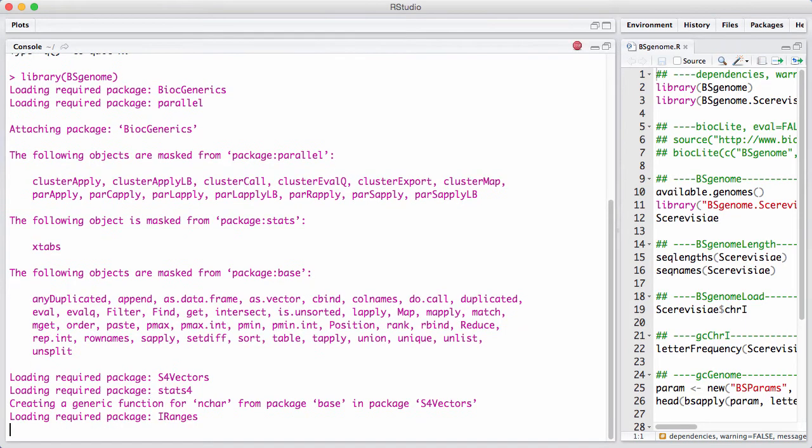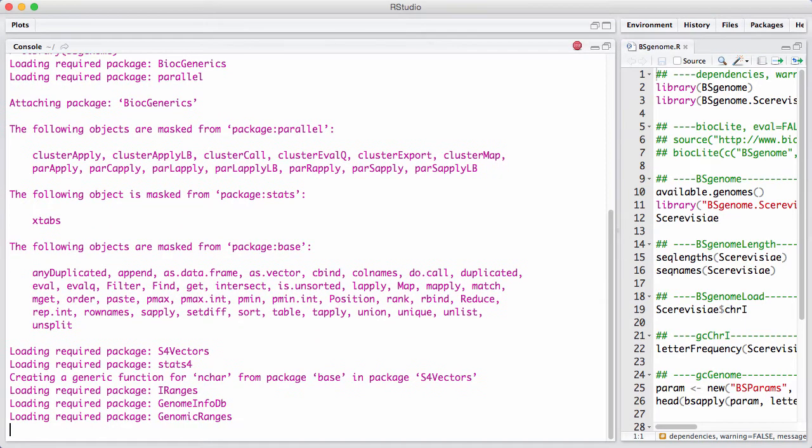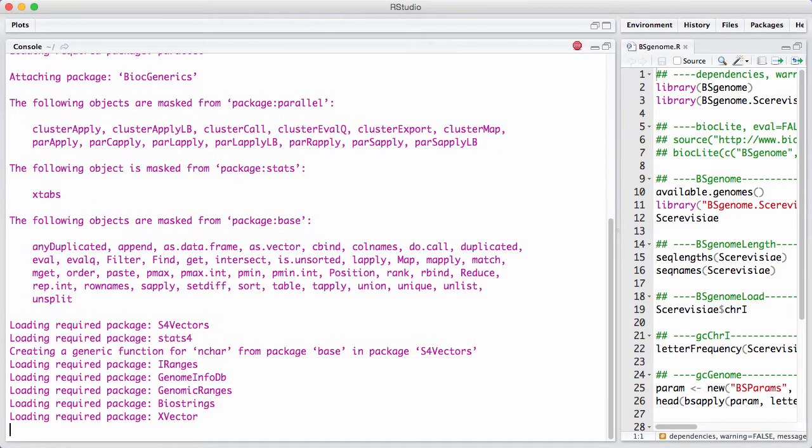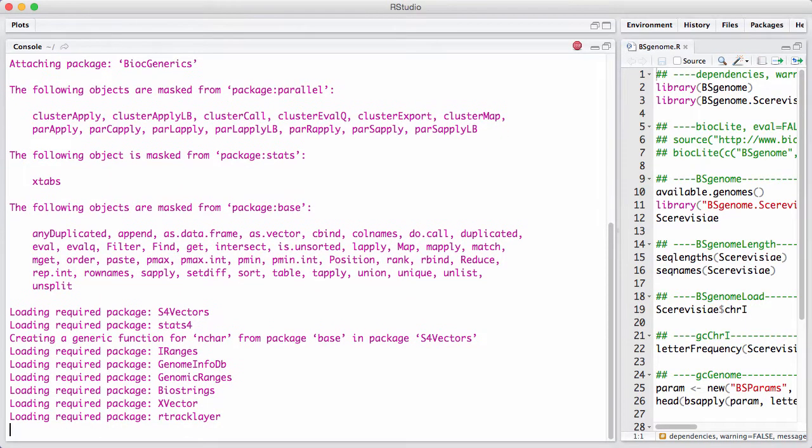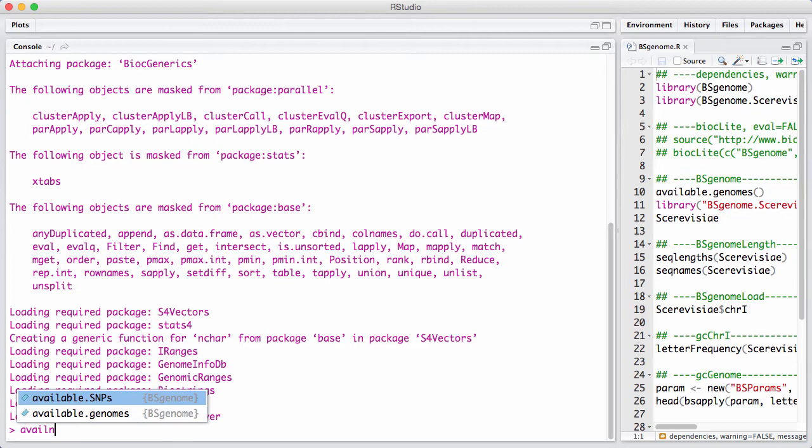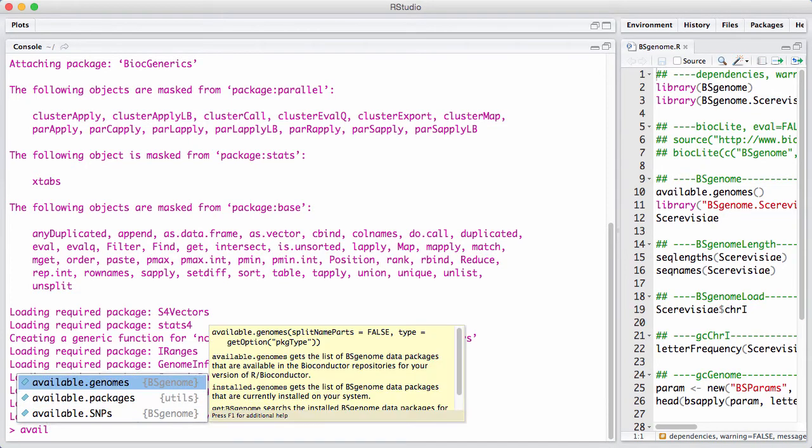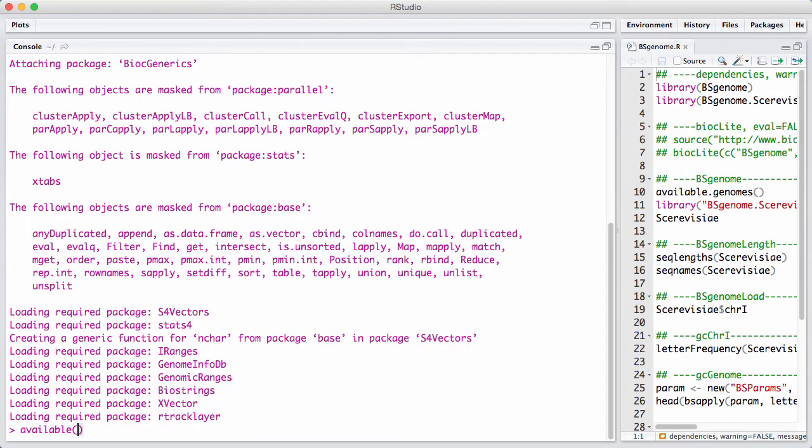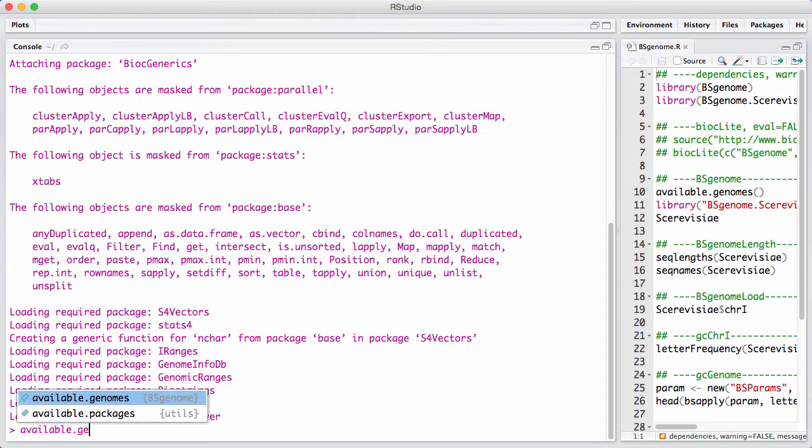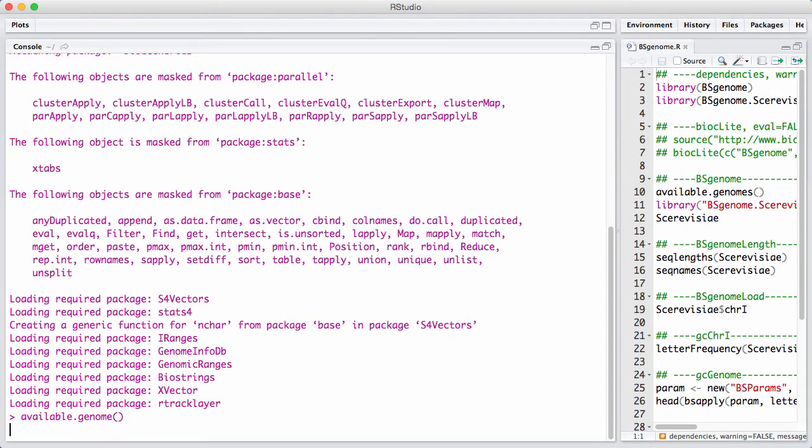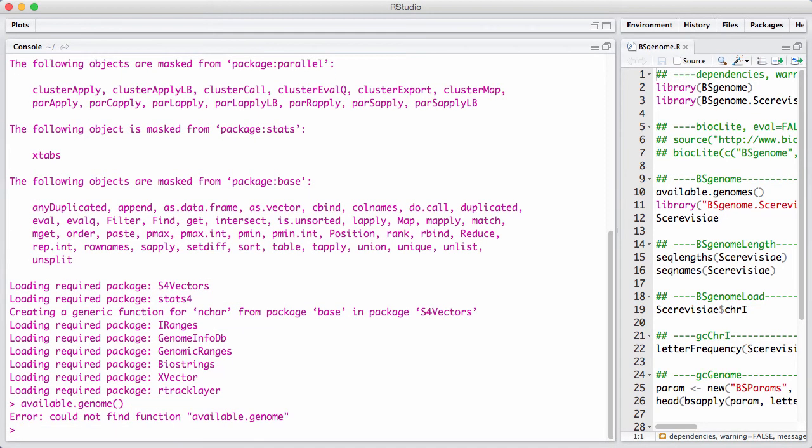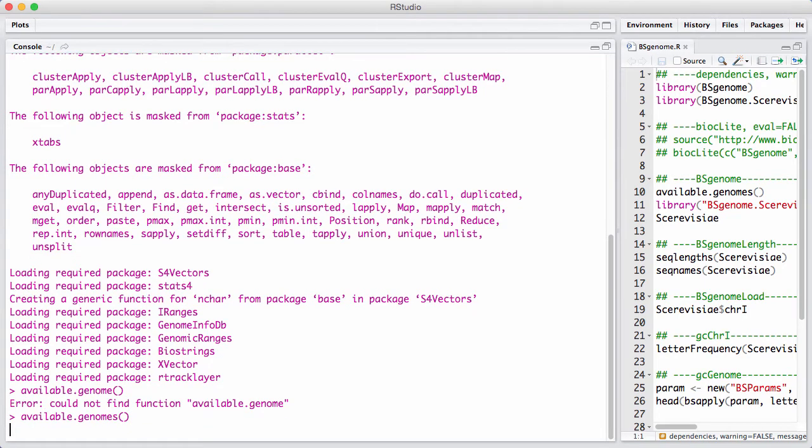Genomes in BioConductor have a very specific naming scheme that's rather long. It's always useful to get an idea of what genomes are directly available from BioConductor, and you get that with the available.genomes function, which lists all the genomes you can download directly from the BioConductor website.